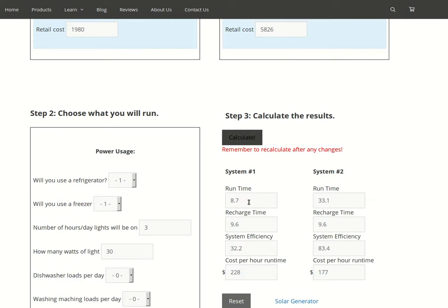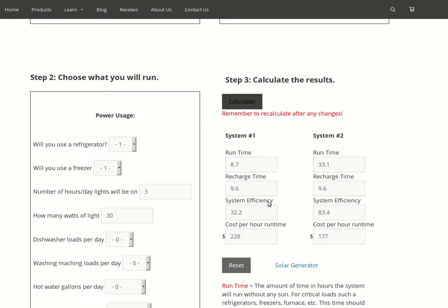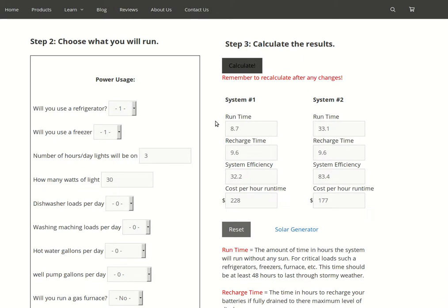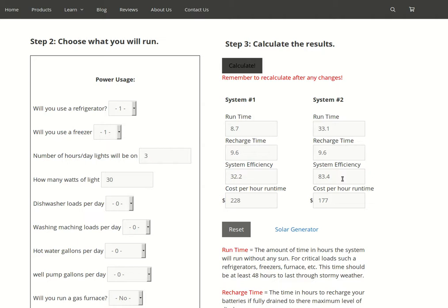The recharge time actually is about the same, but the reason this system doesn't run very long is simply due to system inefficiencies. The system efficiency calculated in this calculator is just an average of a bunch of different efficiencies. As you can see, this one is very low at 32.2, whereas our Home Grid 5000 HD Extreme is actually pretty high at 83.4.